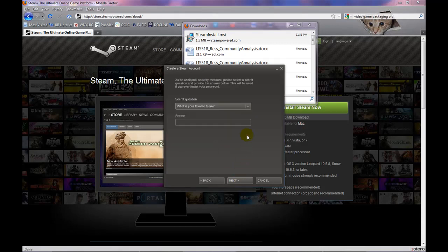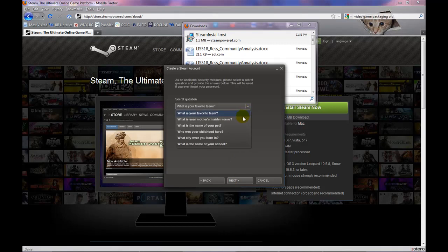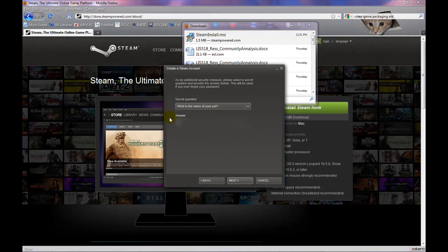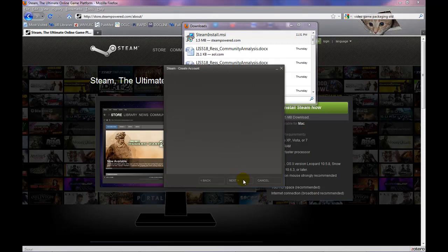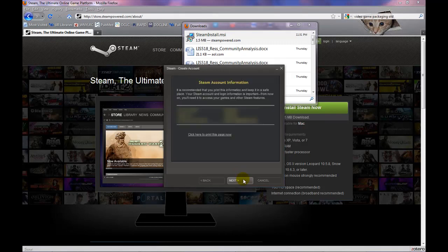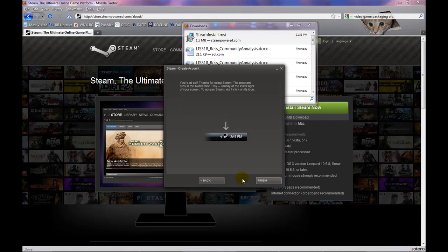You will then be prompted to choose a security question and type the answer before clicking on Next. Steam will prompt you to print the account information which you can do if you wish. When you are done click on Next one more time.